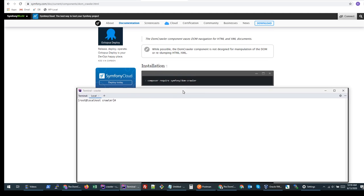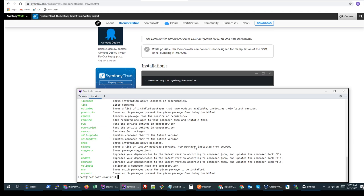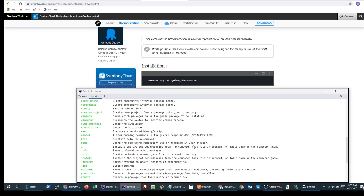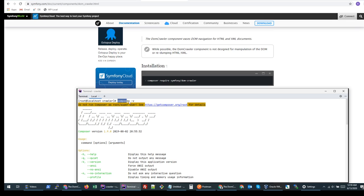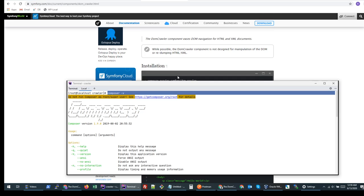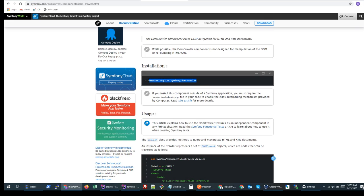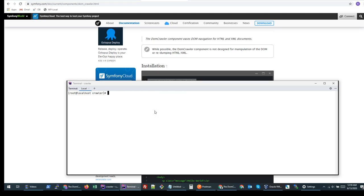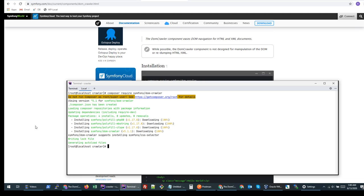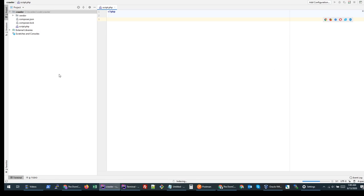I already have Composer installed — you can look at my other tutorials to see how I installed it. So once we have verified that Composer is installed, we can start downloading this package. All we need to do is copy this command and paste it. Once this package installs, you will see something like this.